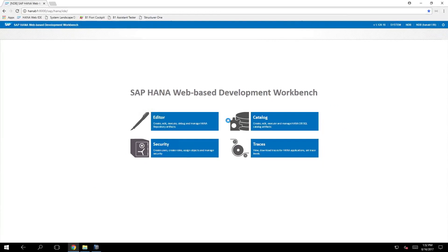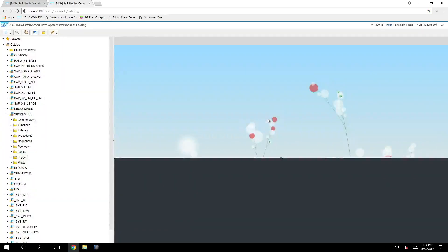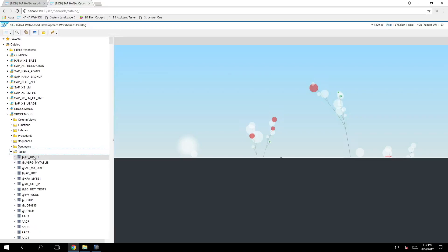So here you can access different perspectives which focus on different roles. We got the option to check the catalog for example and here you can see all the database artifacts with all the HANA schemas and tables. You can also perform queries and SQL statements from here.